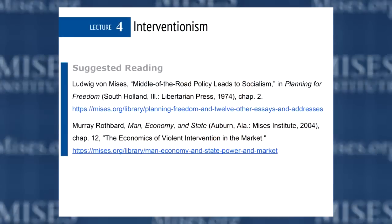There are two resources we'll be using. In your syllabus it lists Mises' work, 'Middle-of-the-Road Policy Leads to Socialism.' But also very useful is the final section of Man, Economy and State — the last 150 pages or so — titled 'Violent Intervention in the State.' That's the end of Man, Economy and State proper, not Power and Market, which appears at the end in some newer editions. That final section is very helpful where Rothbard creates a typology of intervention and examines its effects.